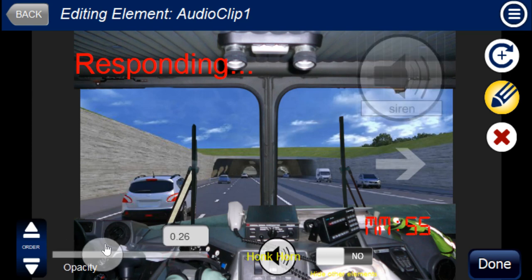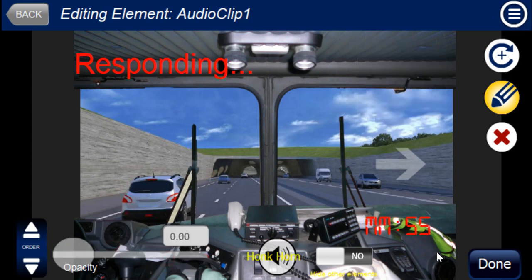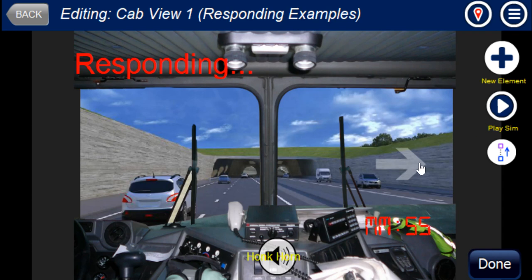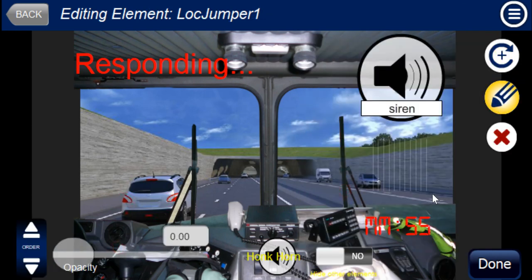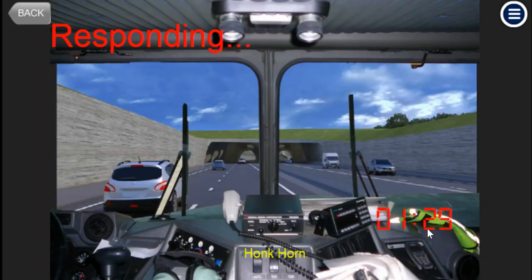Setting both the location jumper and audio clip opacity to zero, when you hit play, they're not showing but the horn still works. Hopefully this gives you ideas on how to make your response sequence with timing, location jumpers, audio clips, and siren — which seems neat but is really annoying. Please let us know if you have any questions. Thank you.